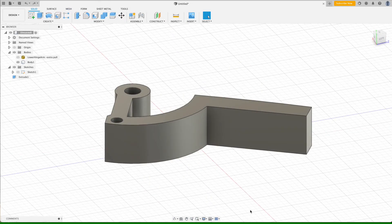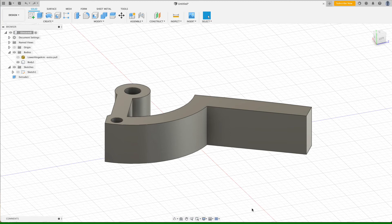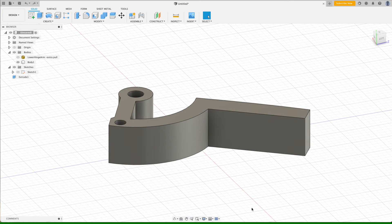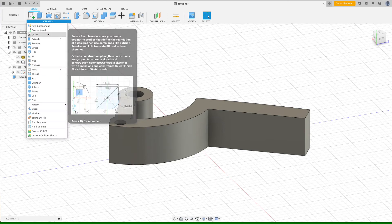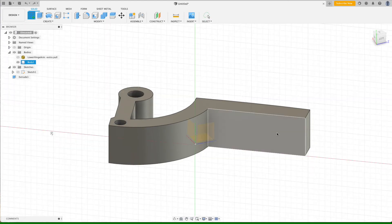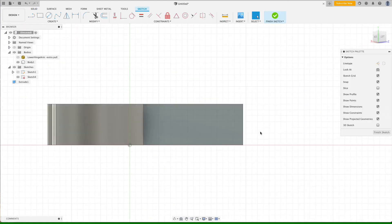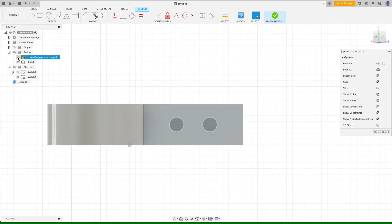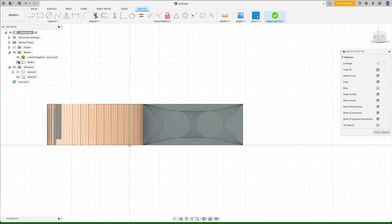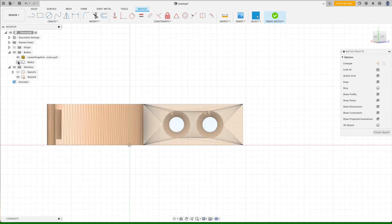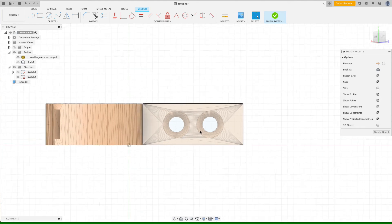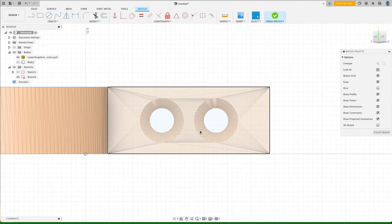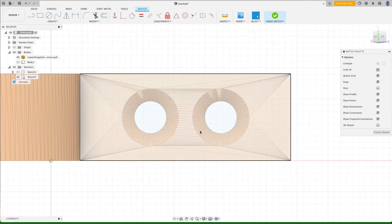The last thing to do is to add the holes to hold the hinge to the door. And to do that, we're going to create a new sketch. And we will create it just on this surface here. And because we're using our original mesh as a reference, we will turn that body on and turn our current, our new extrusion off so we can see it better.